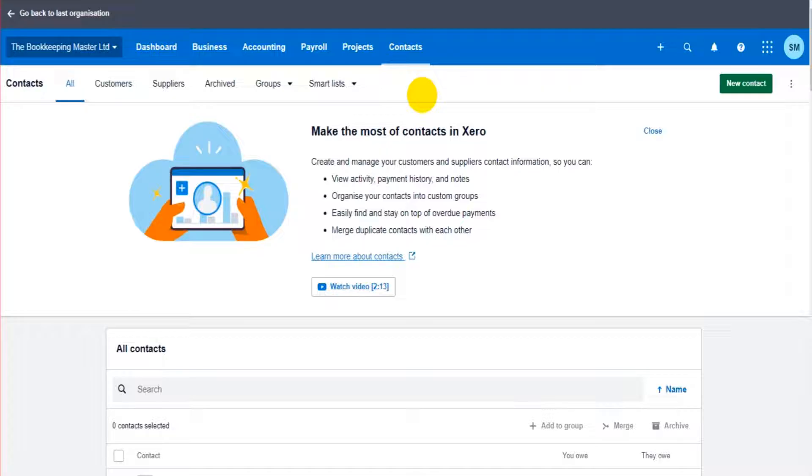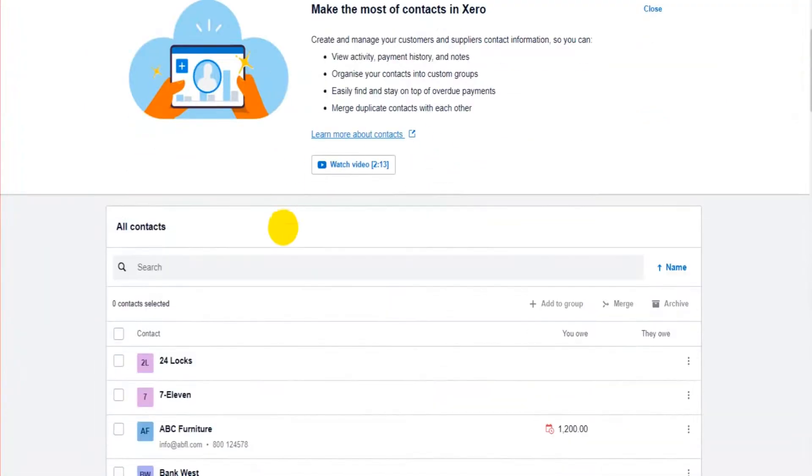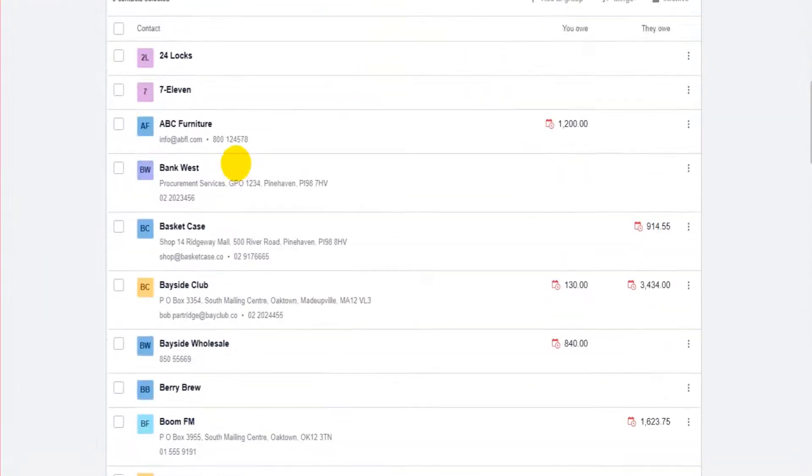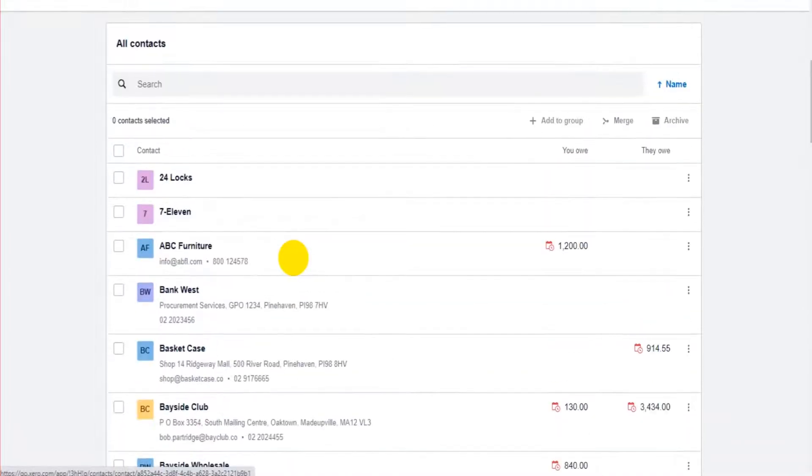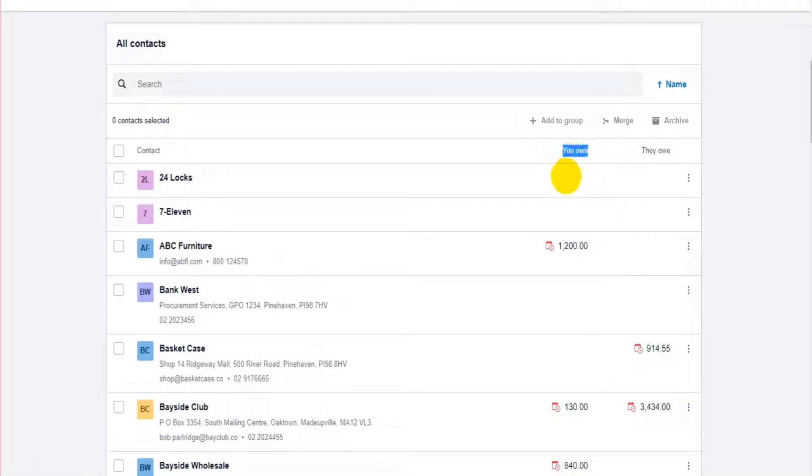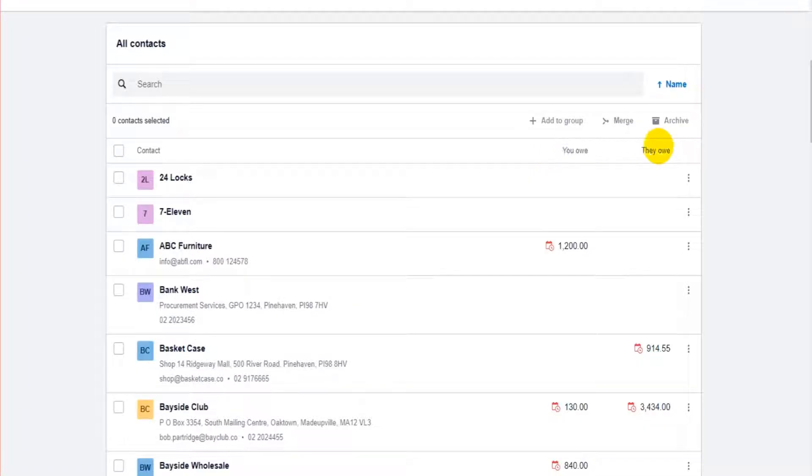They are contacts and you'll see in this contact screen I have all my contacts showing here and these are both customers and suppliers. There are two columns here, what we owe, what the company owes these contacts and what they owe us or what they owe our company.